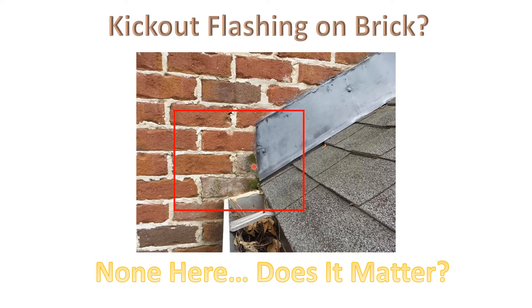Clearly, here, you can see there is no kick-out flashing. Look what's happening here. See the green? Yes, that's water. It's staying wet.